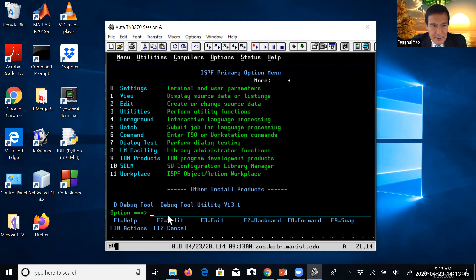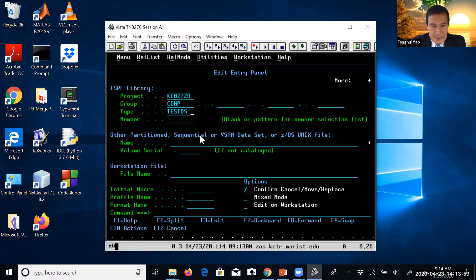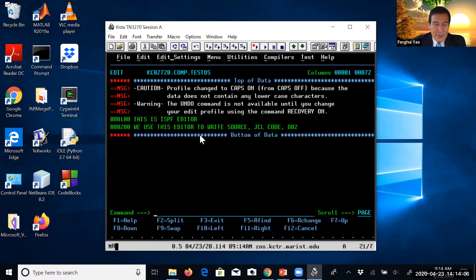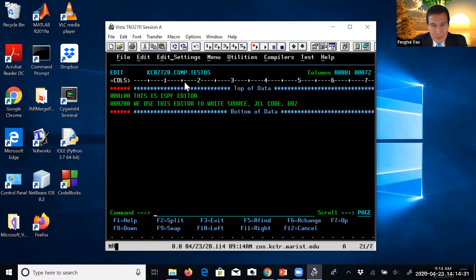For example, we select editing option number two. From the last video, we generated a PS dataset named TestDS. We have this PS dataset, then hit enter. Now we can start editing this file. We can use the RES command to reset and clear those warning messages. Then we can use the COL command to show columns — now you can see column numbers from left to right up to column 72.